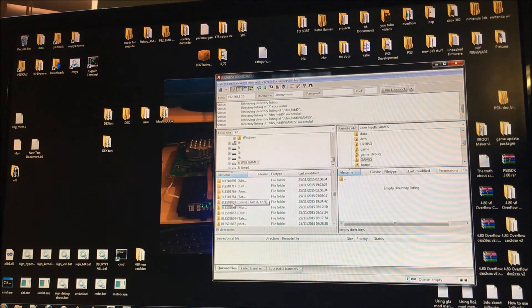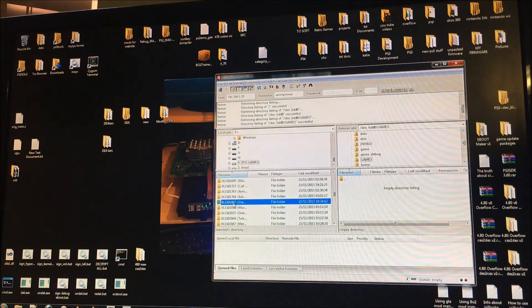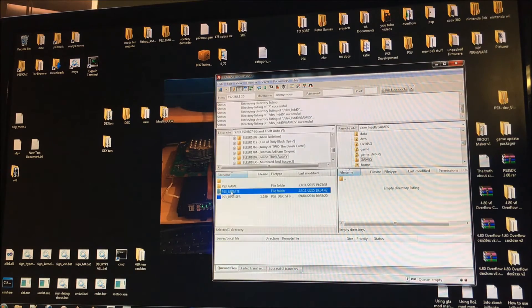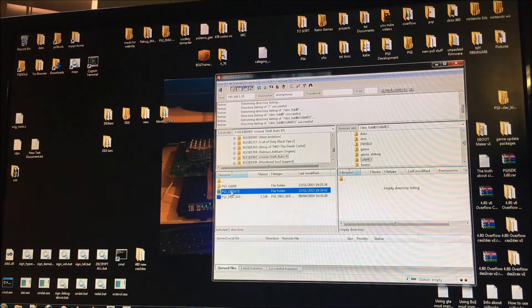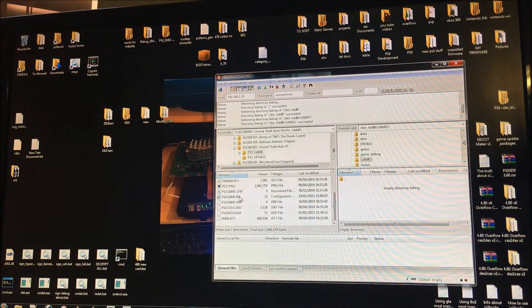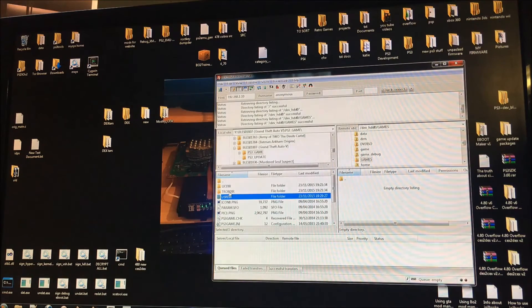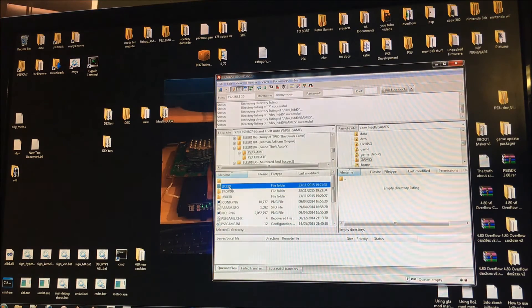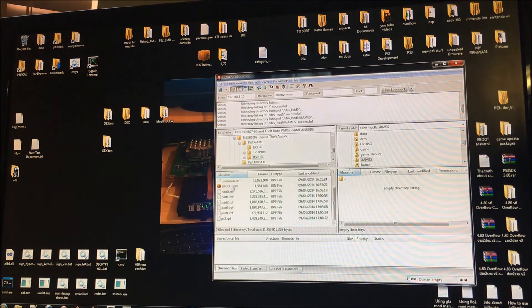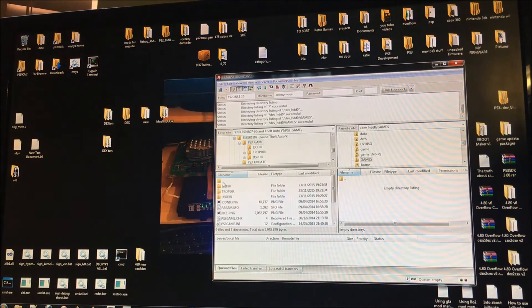So once you've taken out the BL folder, inside the BL folders you're going to want game, update and disk SFB. It may not have an update but it will have a game folder. Inside the game folder it's got to have all these files. It's going to have a USR, DIR, trophy directory, lick directory. And then in the USR, DIR it's going to have the e-boot and if it's Call of Duty it will have the self files and stuff.